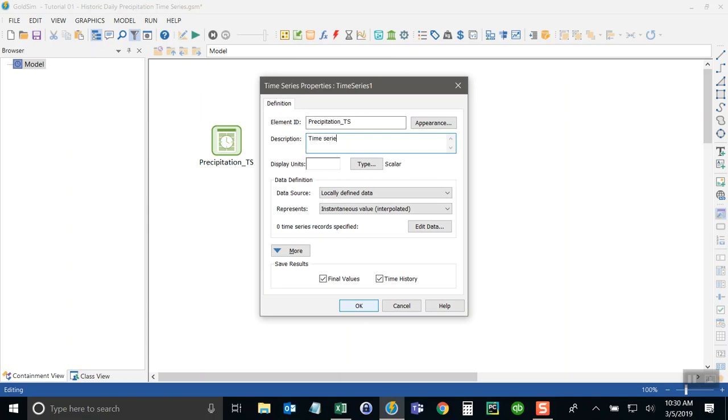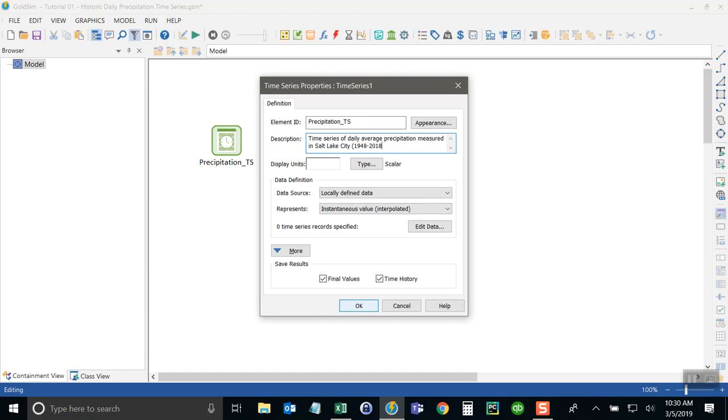And then I'm going to describe it here. Time series of daily average 1948 through 2018. Okay, and my units are on average millimeters per day. That's the daily average rate, millimeters per day.